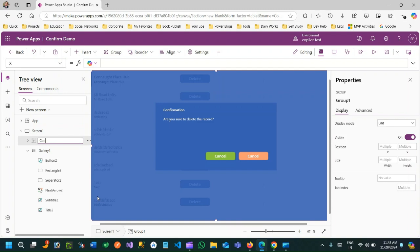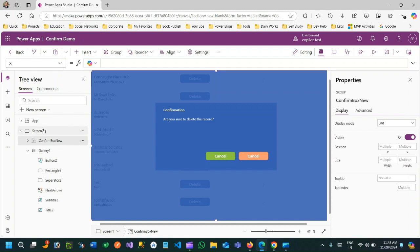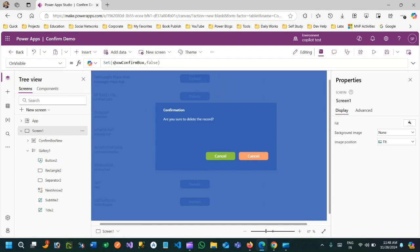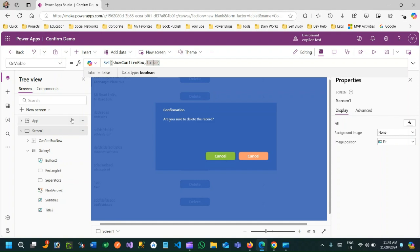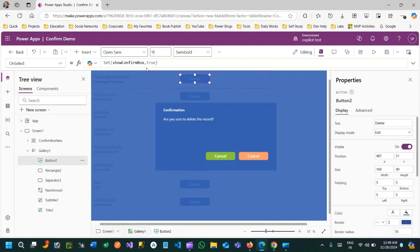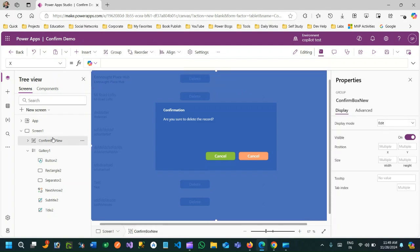When you group multiple controls, you can manage their properties as a group. My intention is that when Screen 1 loads, the confirmation box will be hidden. So I'll go to the screen and initialize a property: set the variable 'ConfirmBox' to false — so initially it will be false. When the delete button in the gallery is clicked, I set it to true, and I bind this ConfirmBox variable to the visible property of the group so it will be dynamically visible.